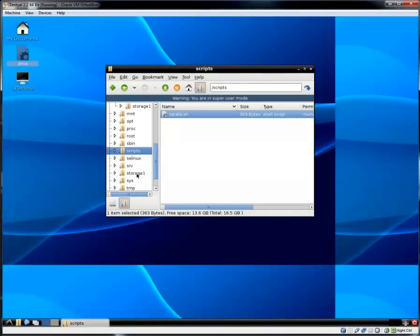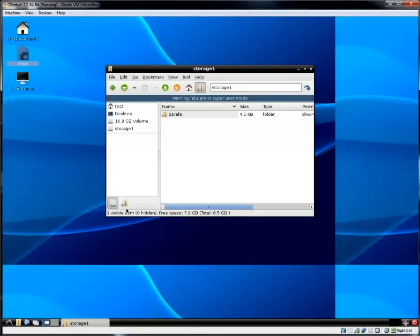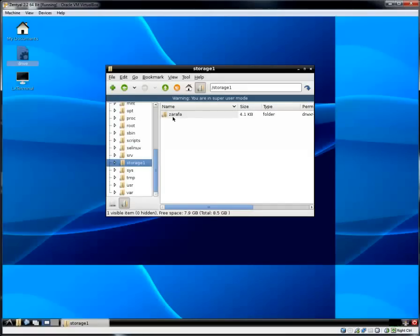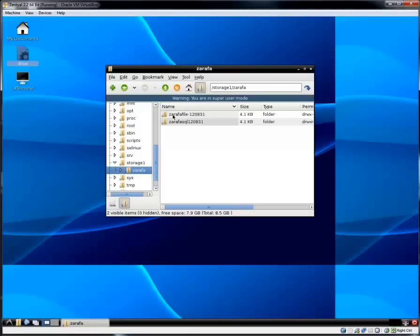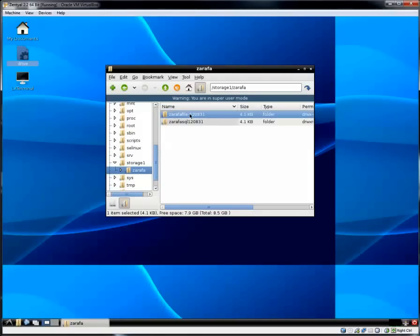Let me close out of this and just take a look at a backup I've ran recently. It's under storage one which is the other hard drive. And there is the Zarafa folder I kept referring to in the script. And I did this backup on 8-31-2012. That is the SQL and the Zarafa file.